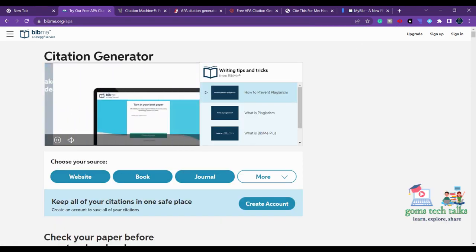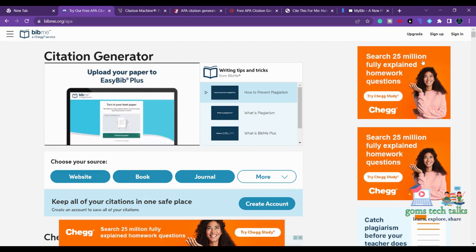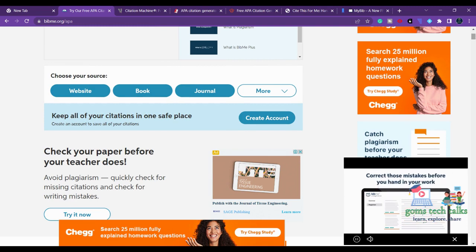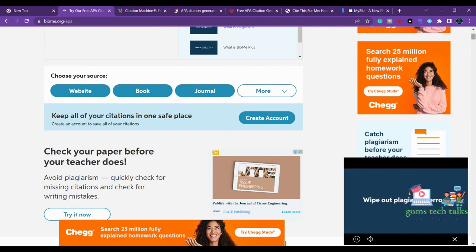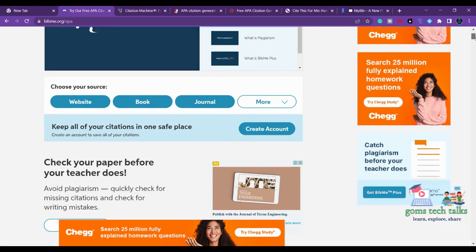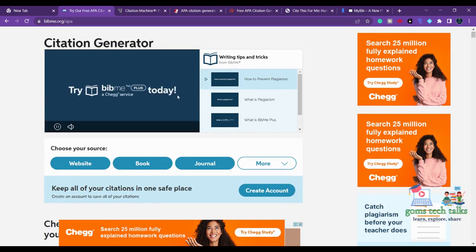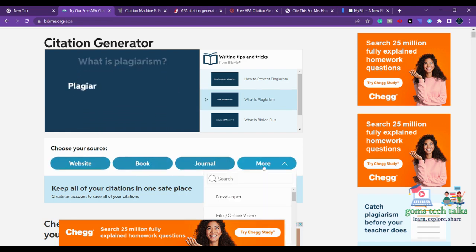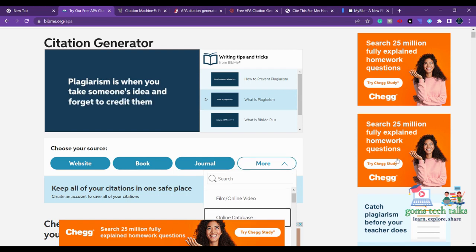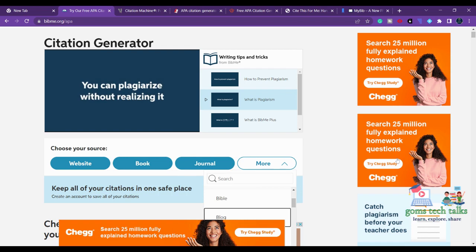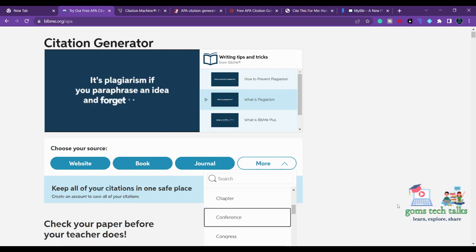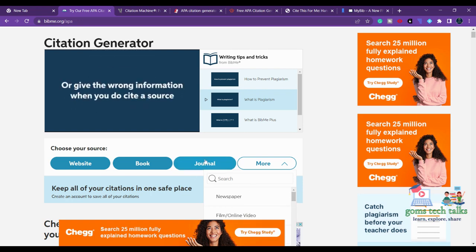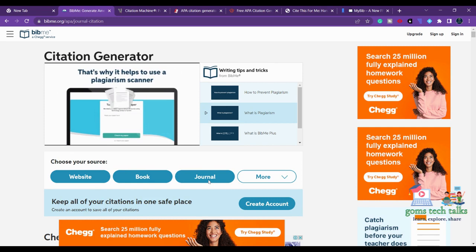Previously, before knowing these tools, we used to type everything manually — the author's first name, last name, the conference or journal name, and everything else. But now you don't have to do that. You can see these are all the source options: website, book, journal, and more. If you click 'more' you can also find newspaper, film, online video, online database, advertisement, Bible, blog, brochure, and many other options.